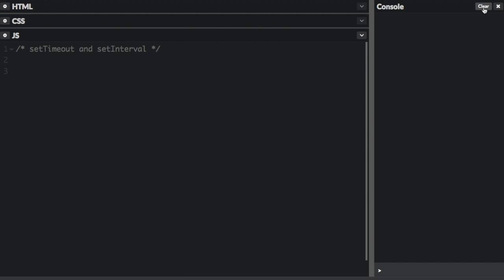For setTimeout, you pass in a function and milliseconds, and the program will wait the specified number of milliseconds and execute the function. Let's see some code.